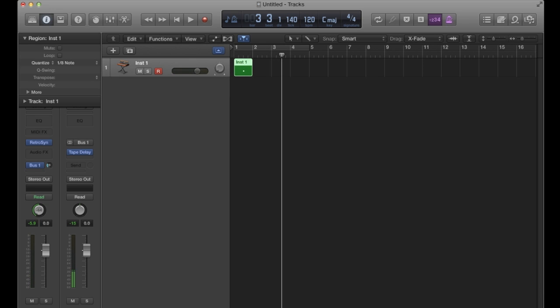I'm not sure what you might have noticed there, but what I noticed was that the dry version came out of my left ear, came through my left ear rather, but the wet version, the delay version, was still kind of in the center.